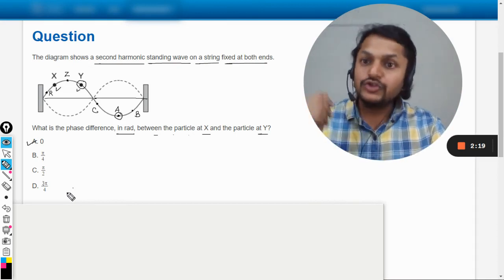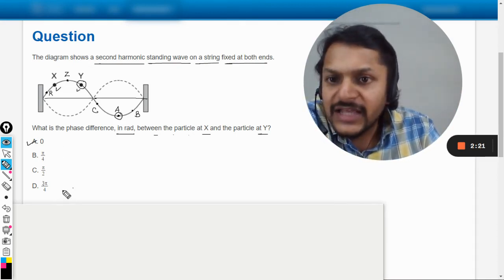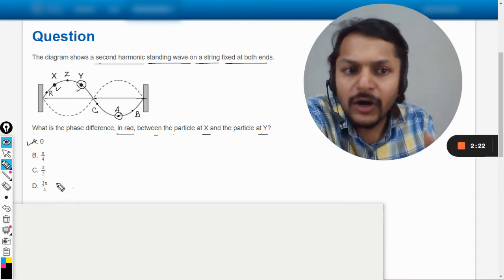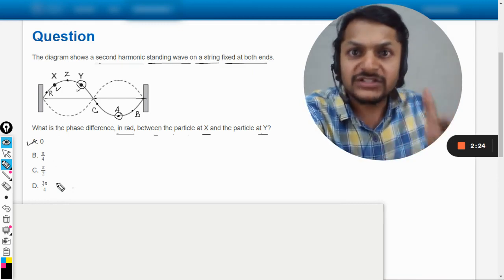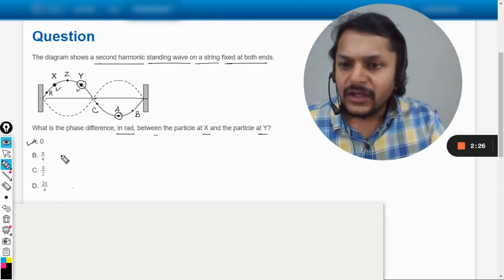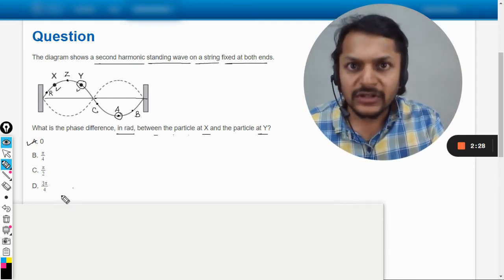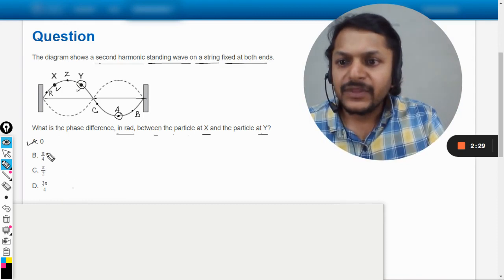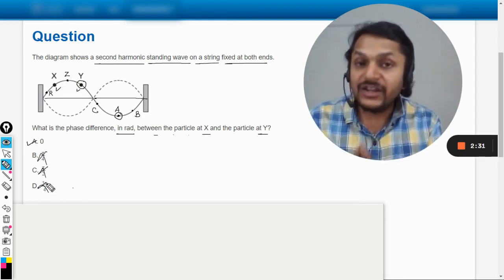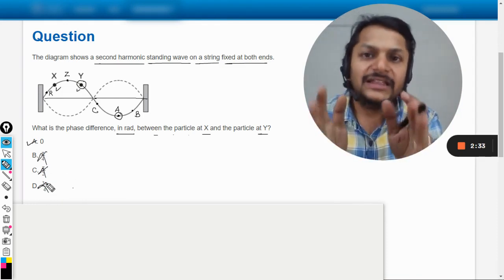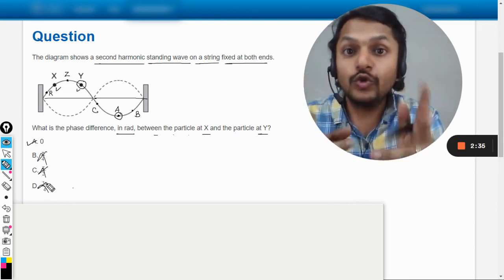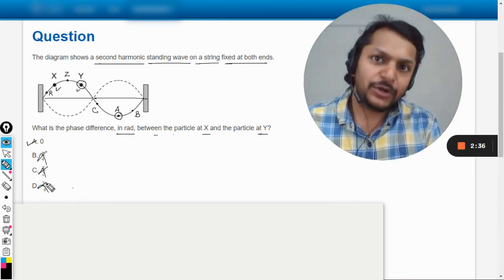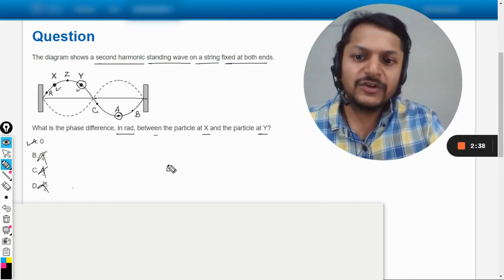So the answer in that case will be pi. And also in this question you can see here that they're talking about the phase difference for the standing waves, and pi is not there in the option, and these all options are definitely wrong because in the case of standing waves, only two phase differences are possible.